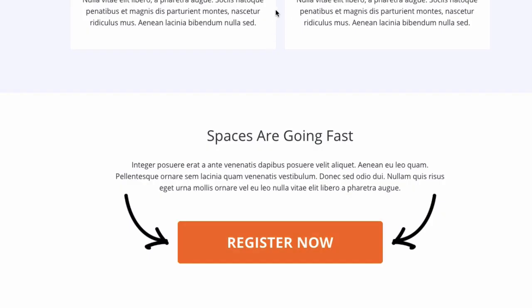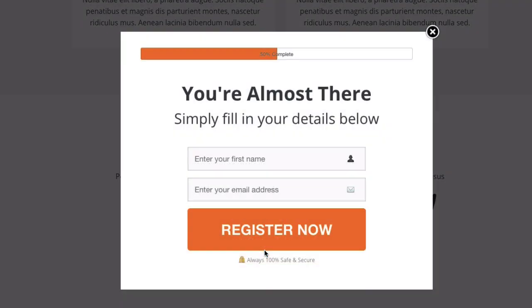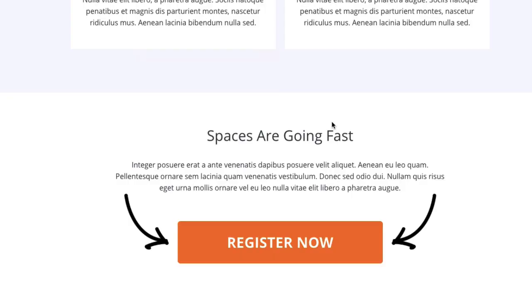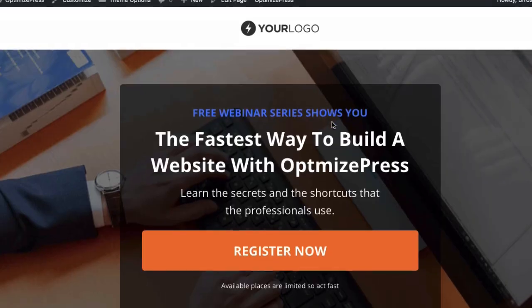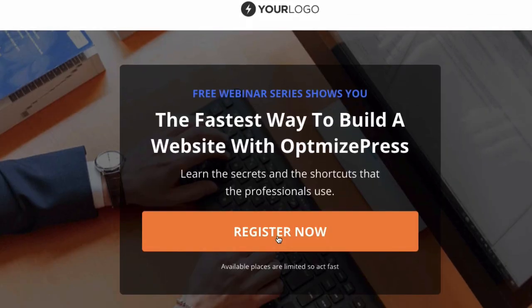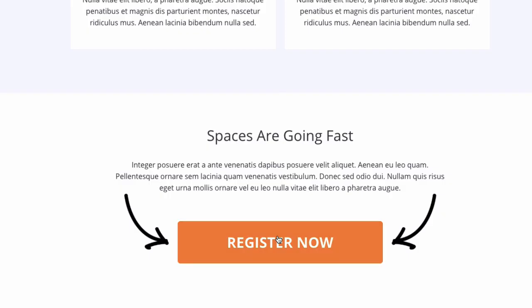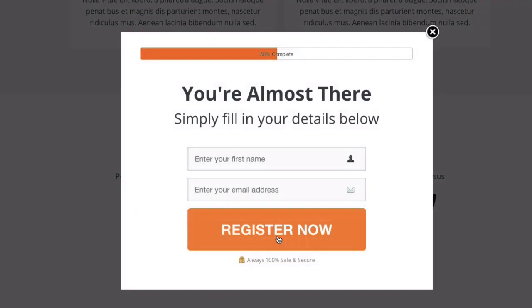When you click that call to action, it jumps right the way down to our registration now button at the bottom. When you click on that, it opens up the overlay optimizer. So we've made it jump right down and then click to open up.